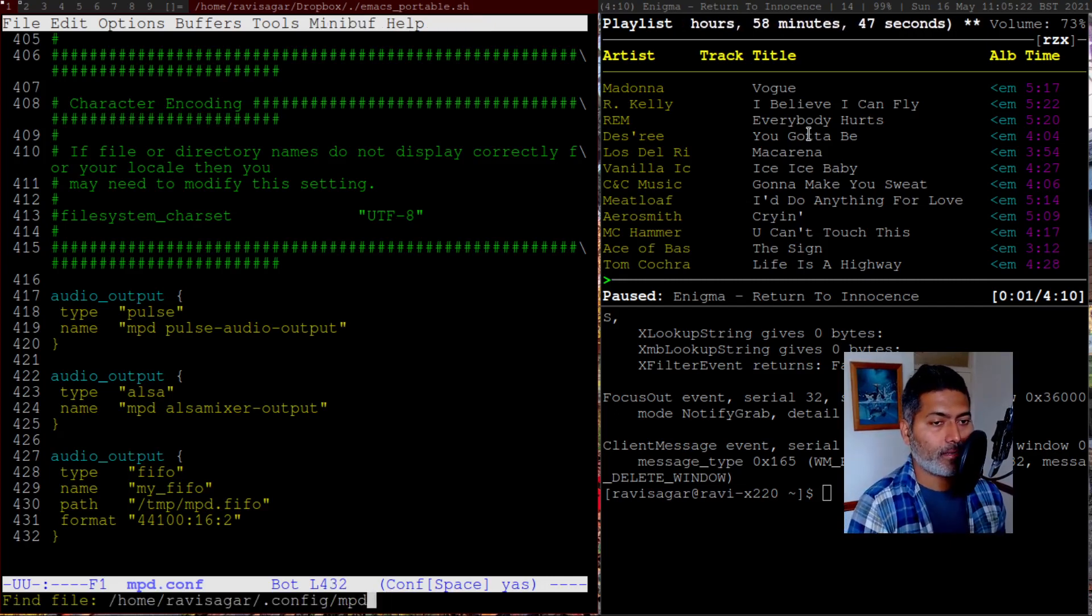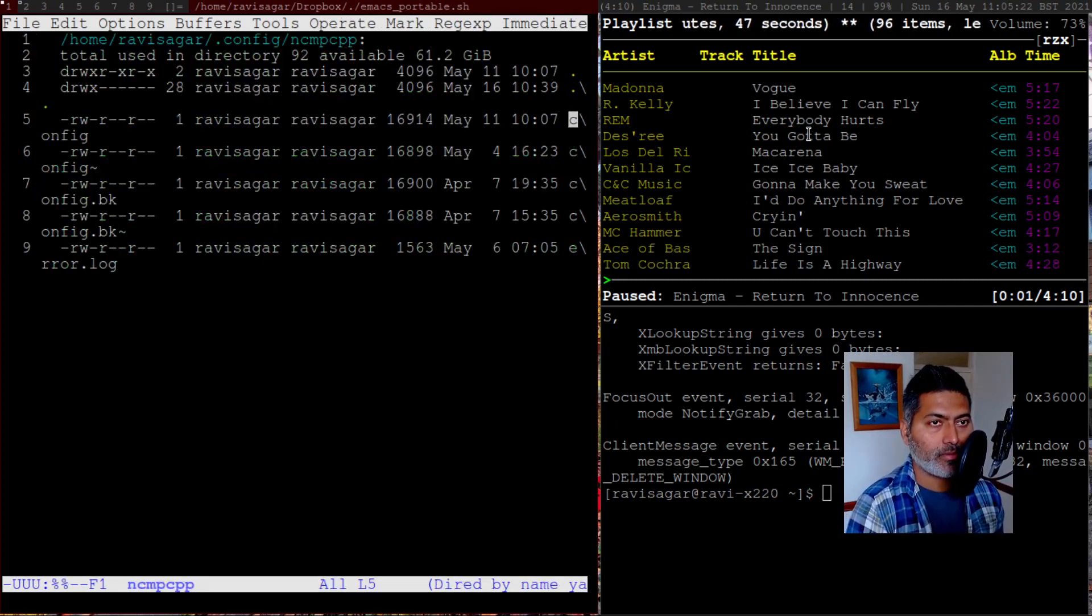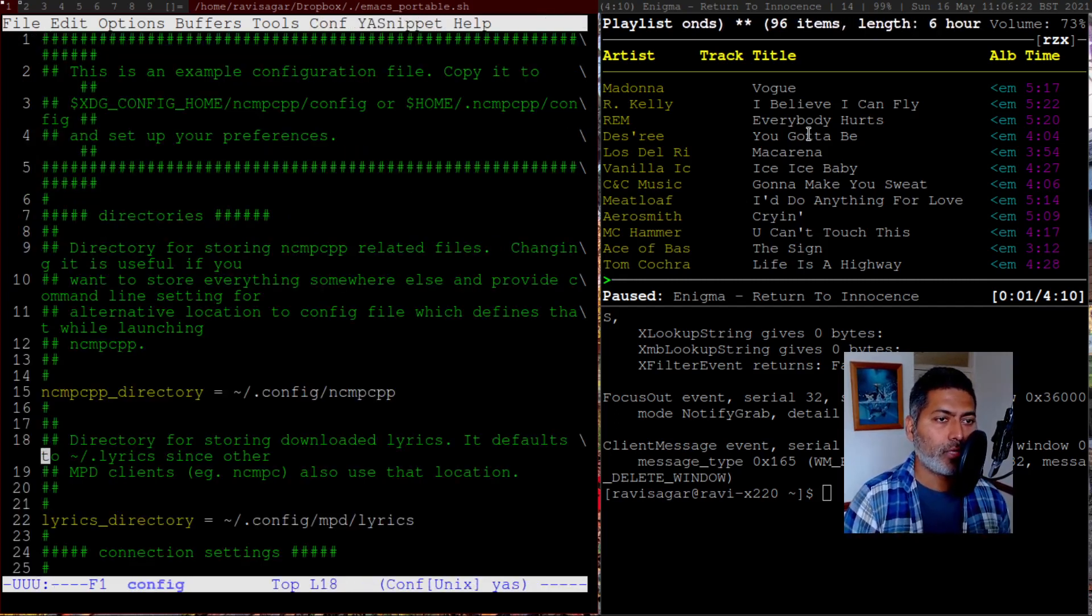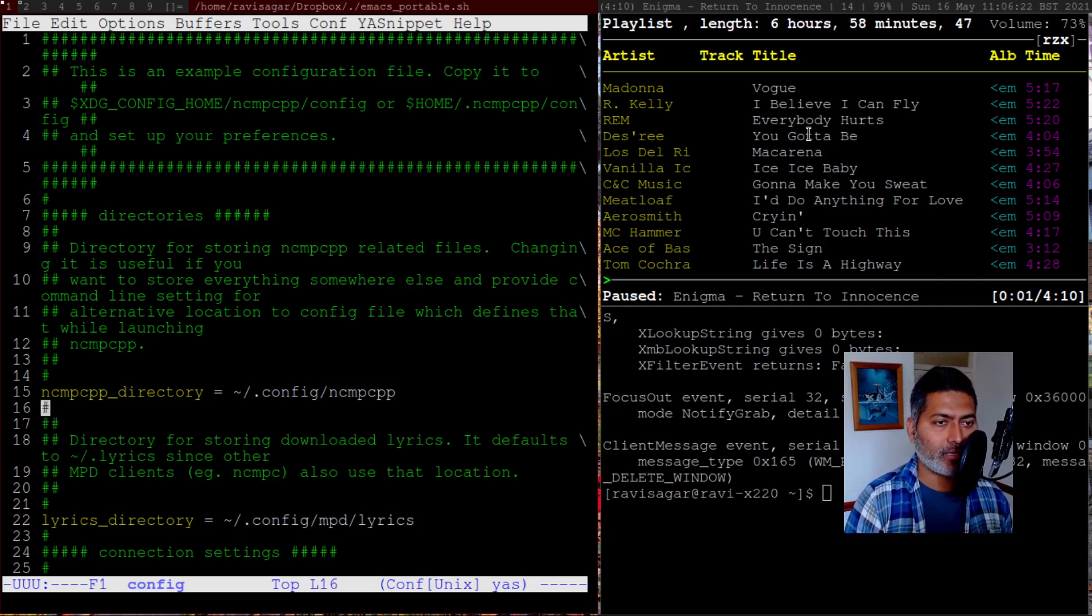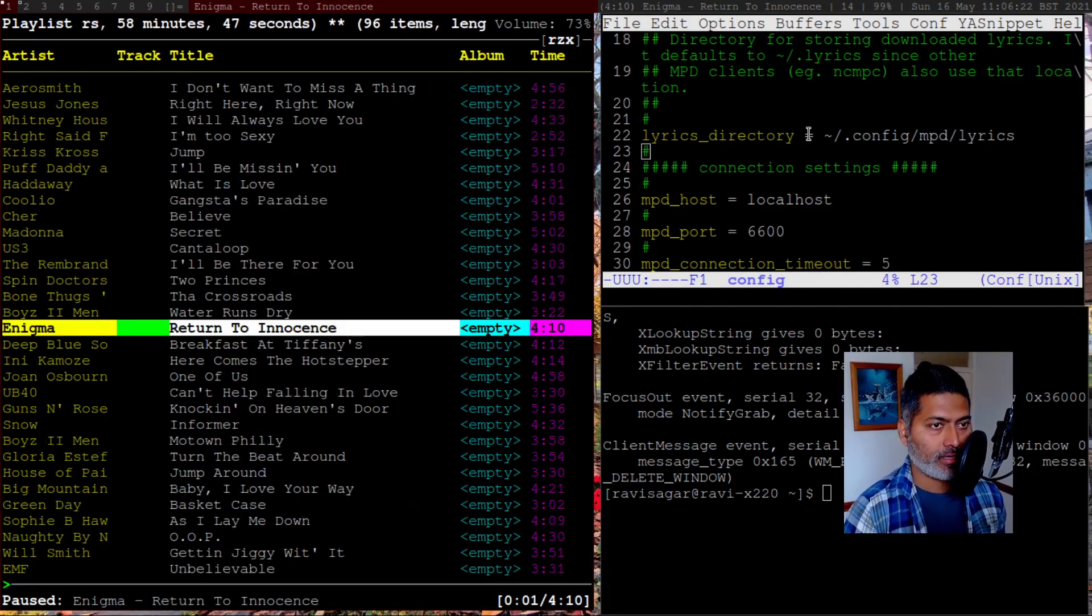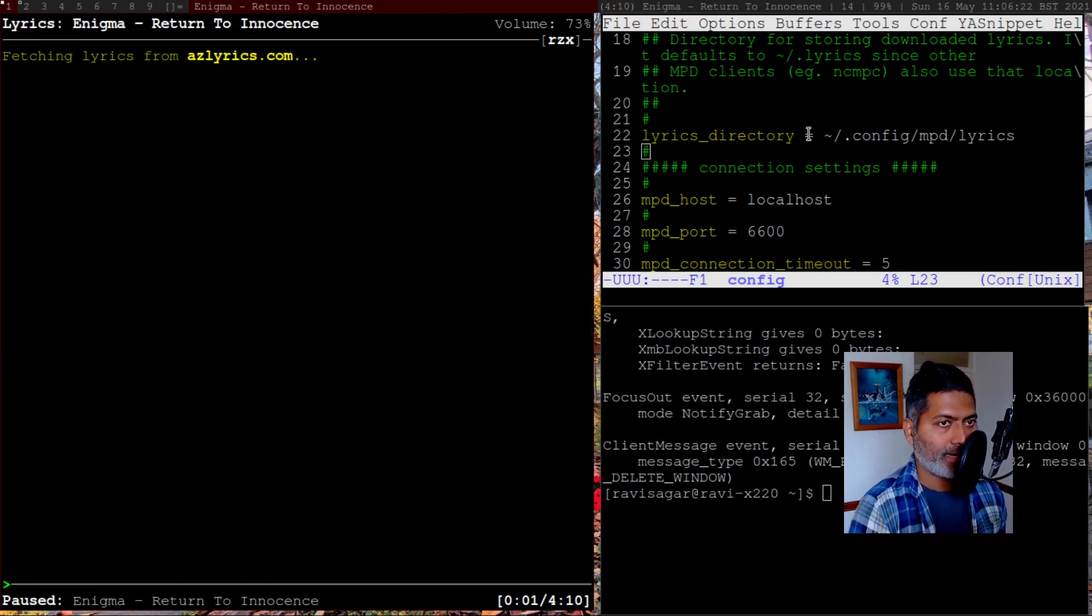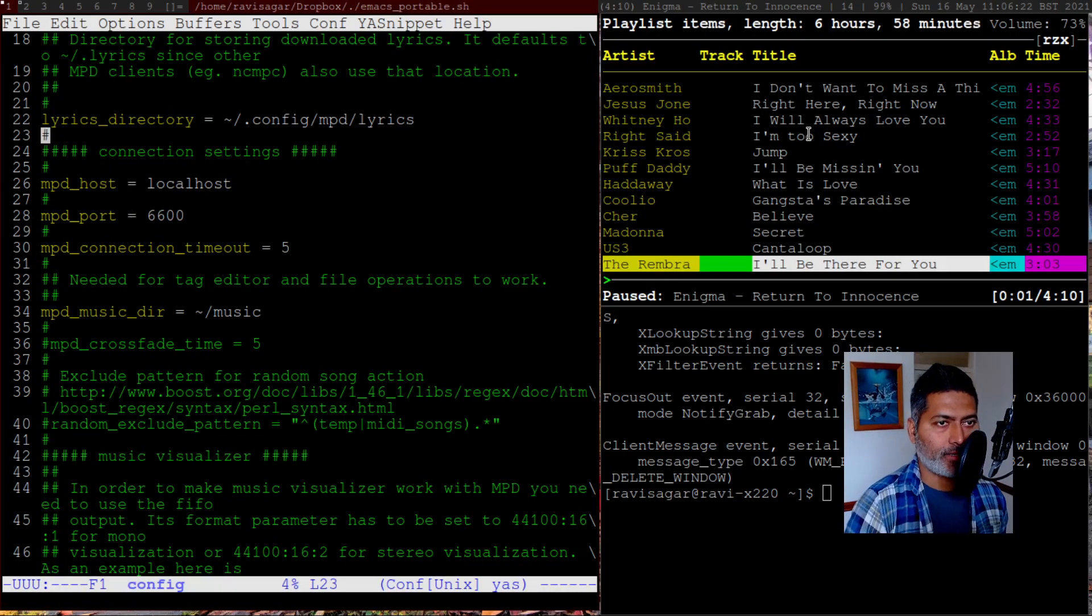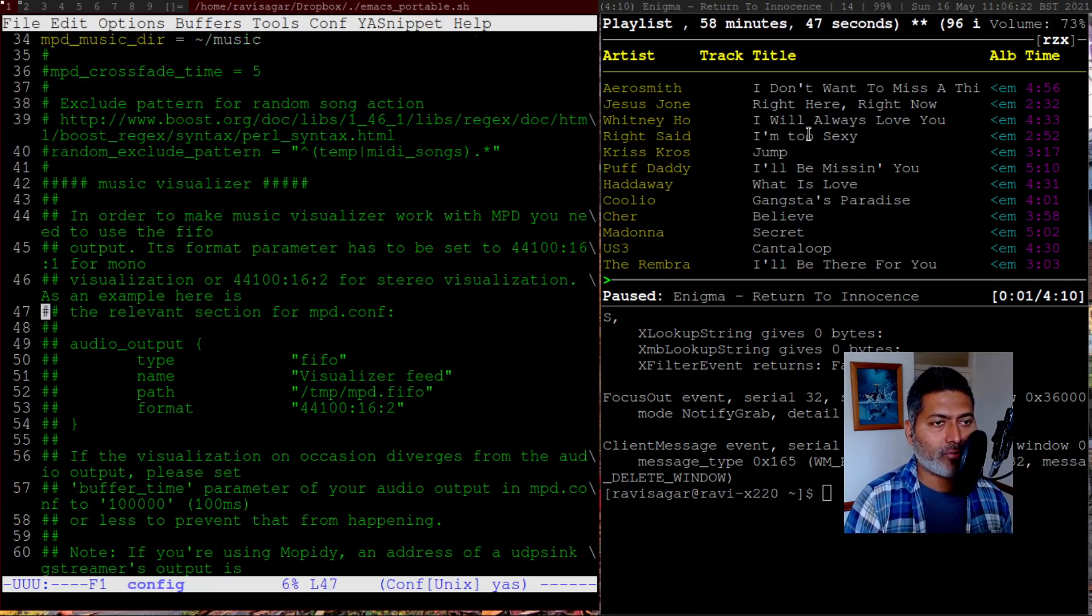For NCMPCPP, I have a few configurations that I wanted to also show you. So talking about the directory, you have to specify this NCMPCPP_directory. This is where your configurations are stored. You can specify the lyrics directory. So if you're listening to a song, let me just show you. If I am on this particular song, I can press L, and it will download the lyrics for me. And you can specify the directory where the lyrics will be stored. You can specify the MPD host and the port number, which is usually localhost and 6600.